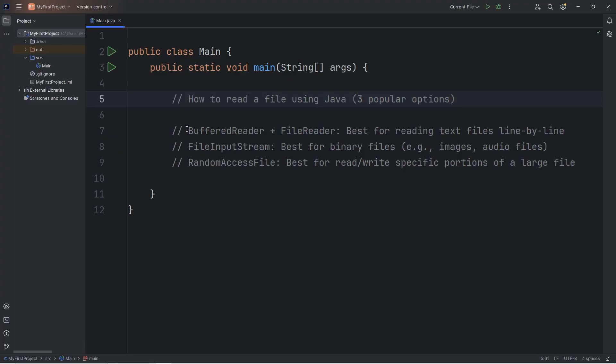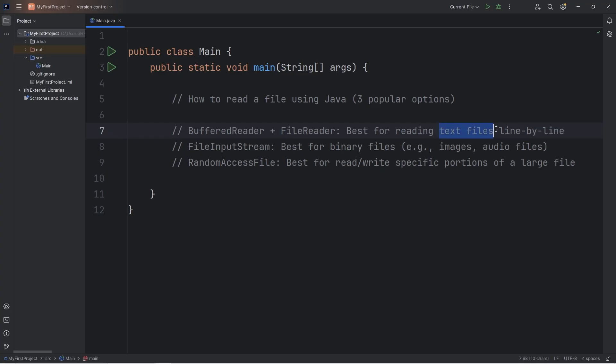After doing some research, there's three popular options. The first, and which I'll demonstrate in this video, is to combine a buffered reader and a file reader both together. This technique is best for reading text files line by line.